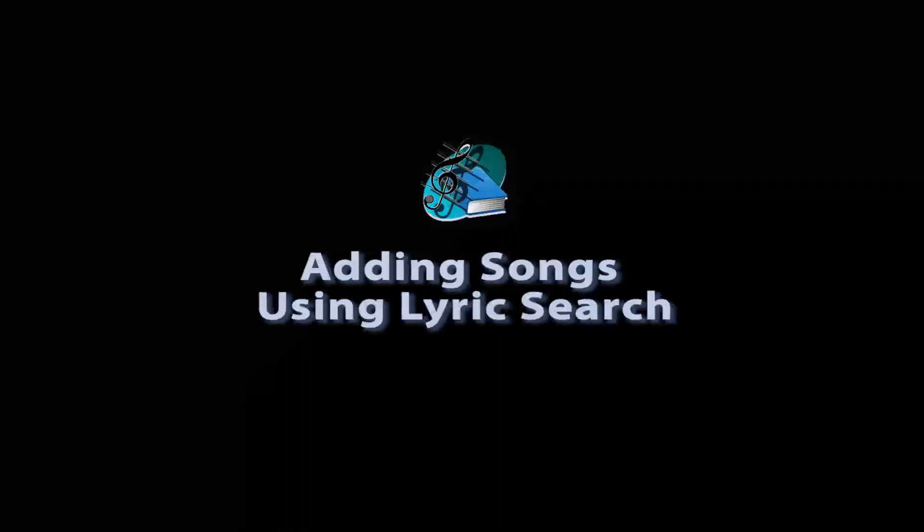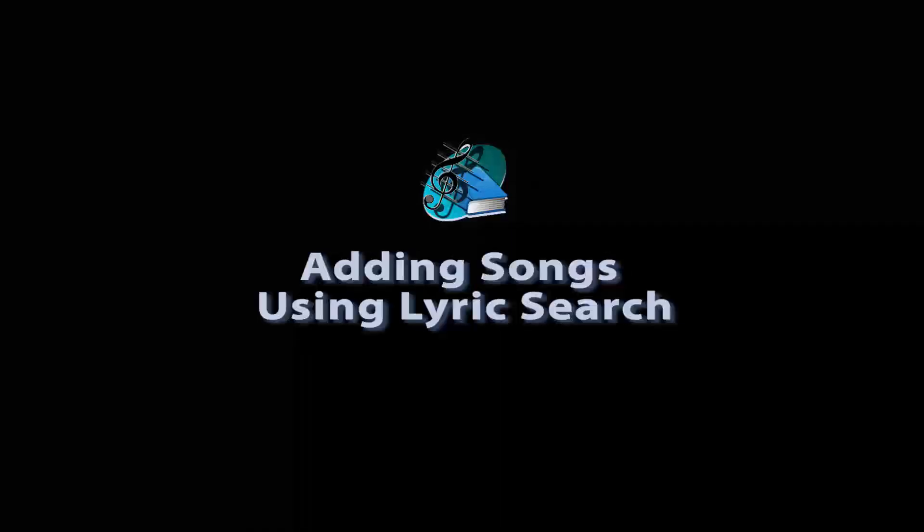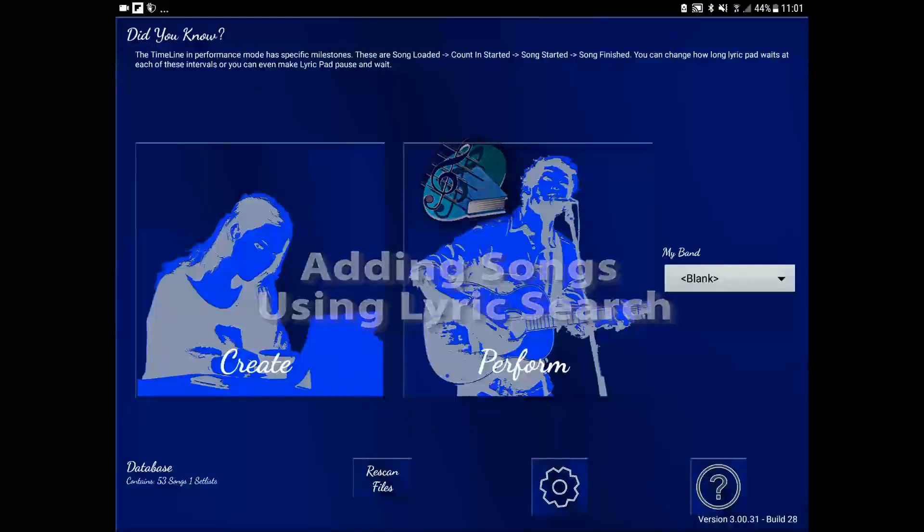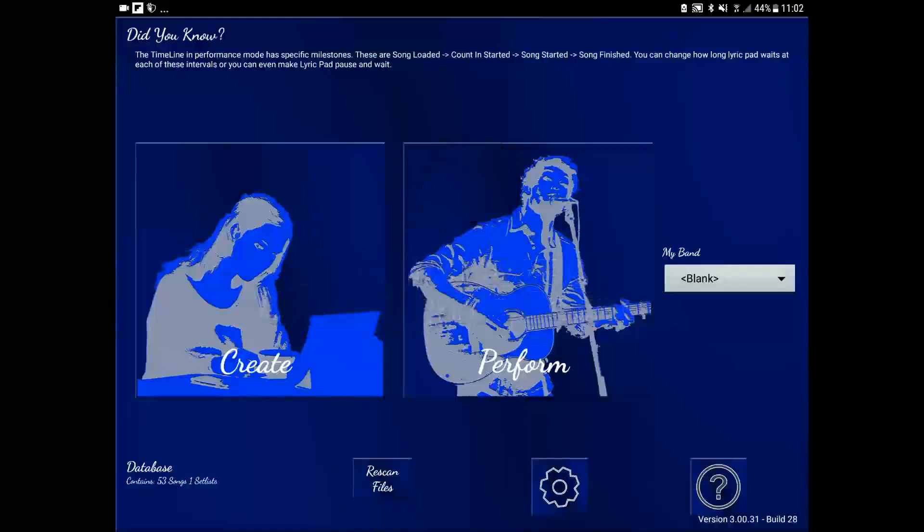In this tutorial we're going to look at three ways to add songs into LyricPad. The first is to search for online content.